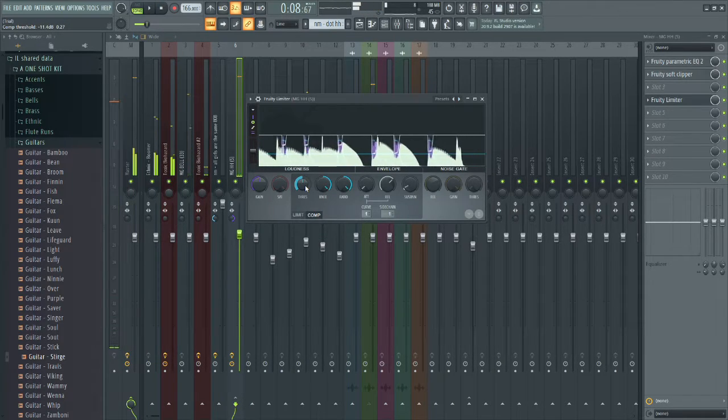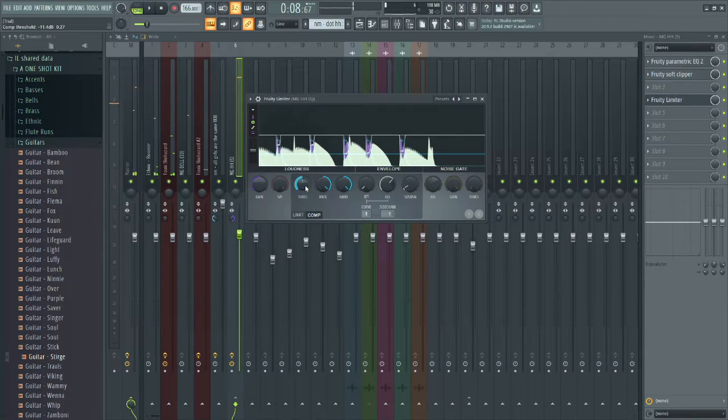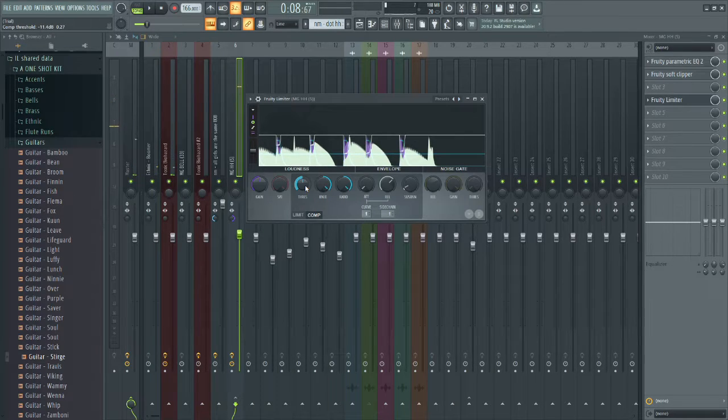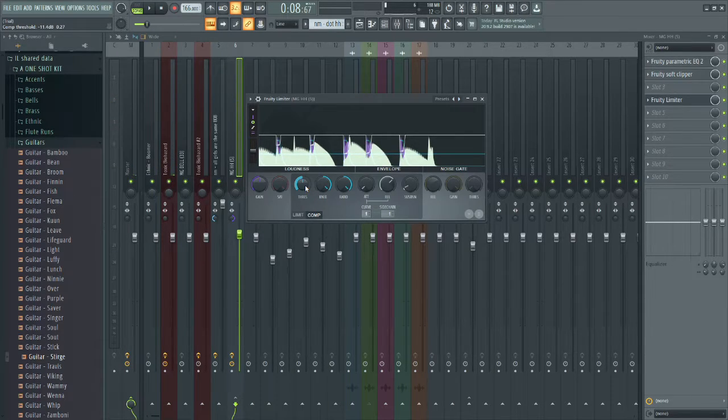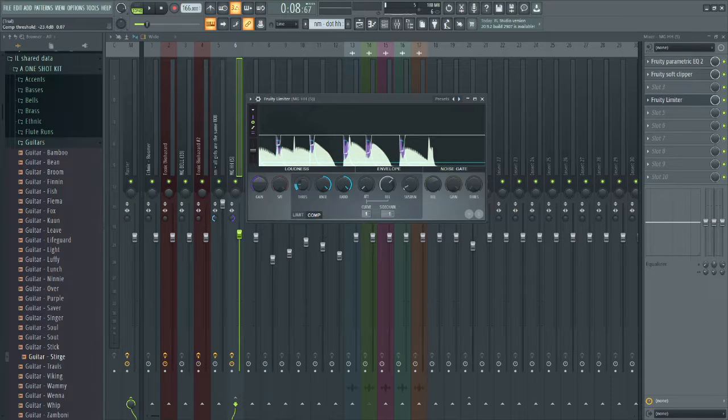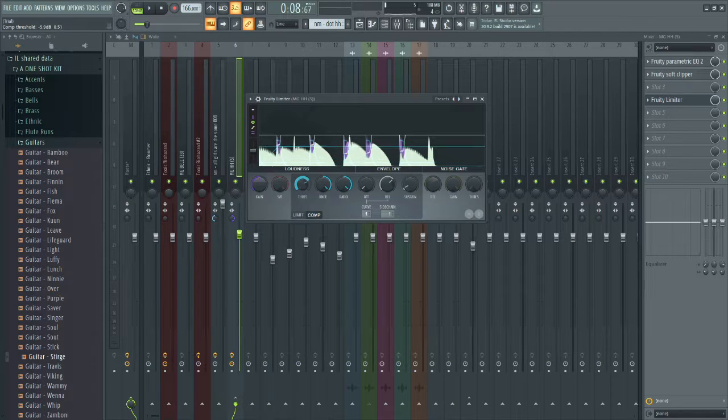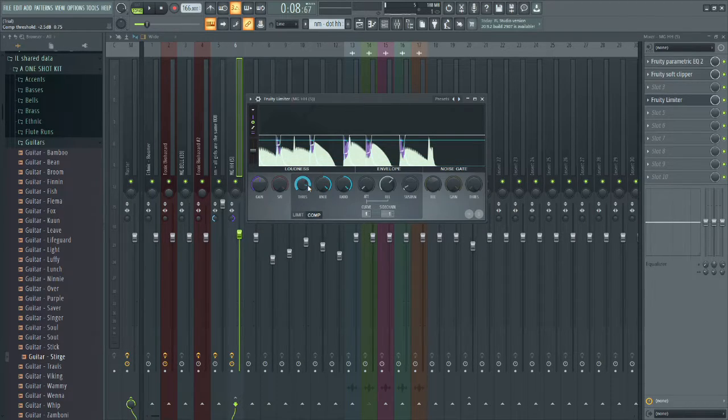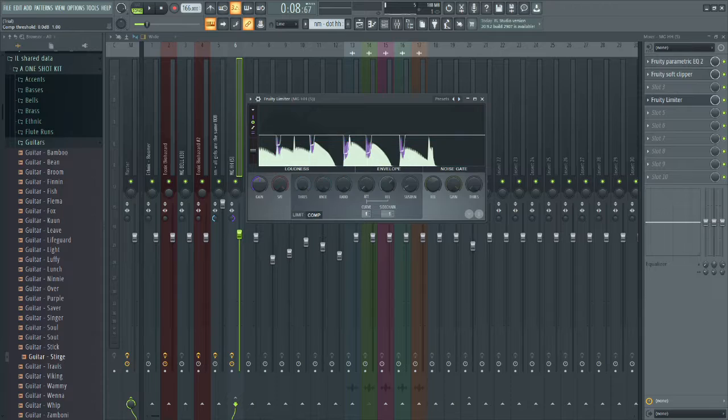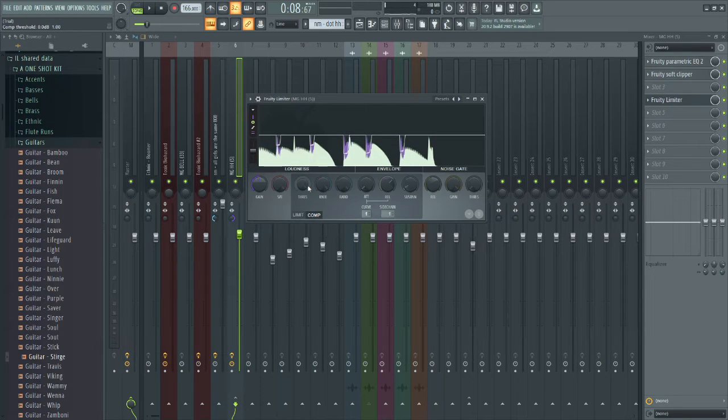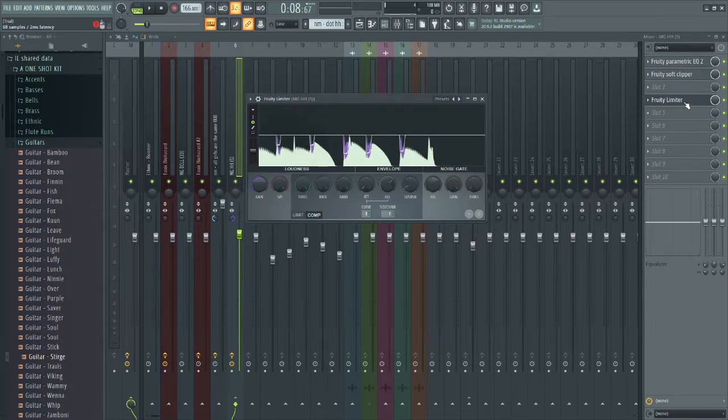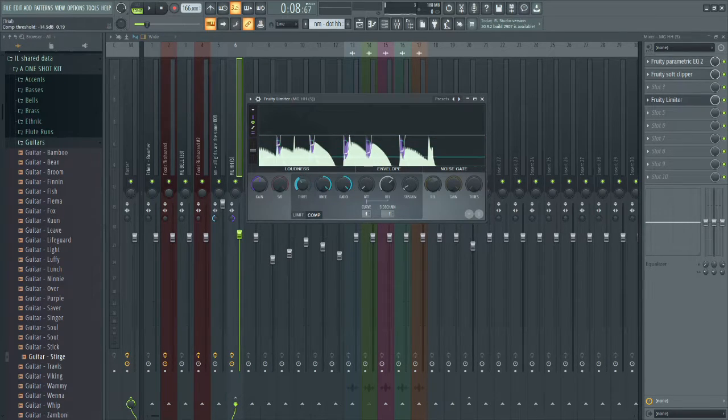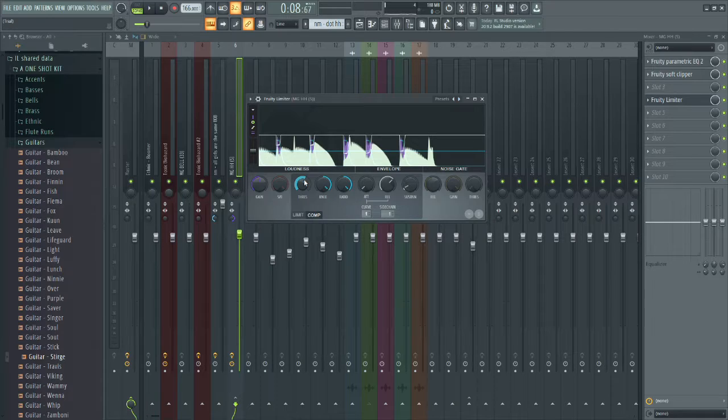It depends how much you want the kick to appear in your song. If you want it to be really bright when it plays, turn down the threshold. If you want to hear the 808 more and just want the kick as background noise, turn up the threshold, or don't even add Fruity Limiter in the first place. For me, I really want to hear the kick so I'm turning down the threshold.